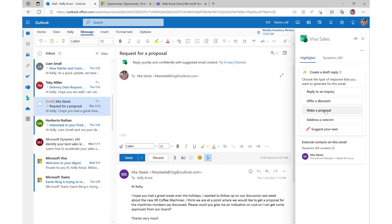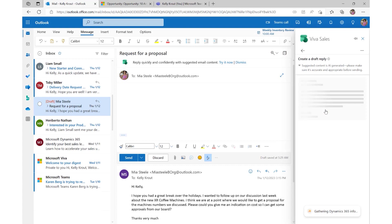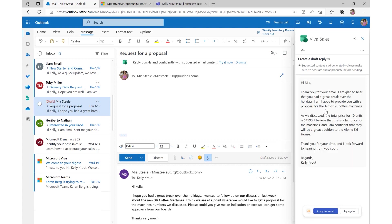Copilot helps her to craft a response. VivaSales automatically generates a suggested reply enriched with content from the CRM data. You can see there is a mention of the product, the number of units, and the price point all seamlessly taken from the opportunity data and combined with the email context.